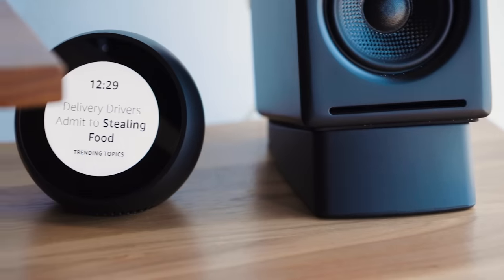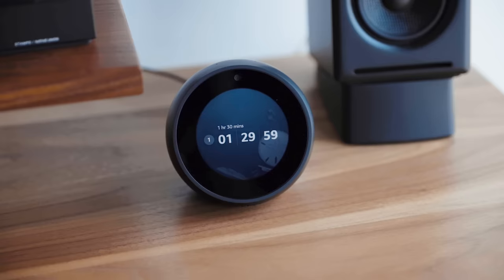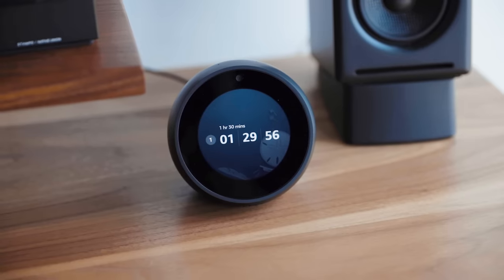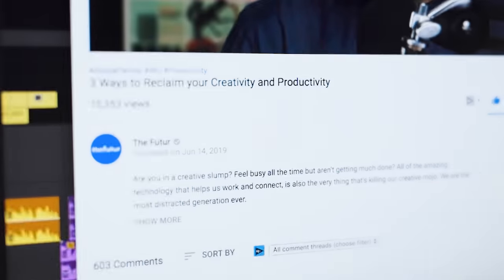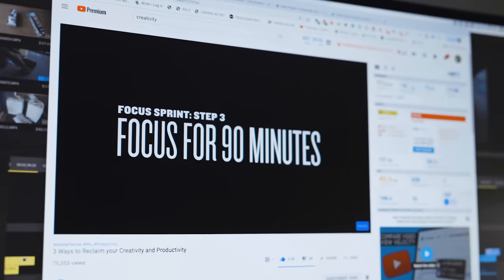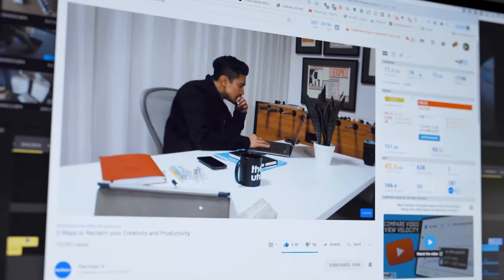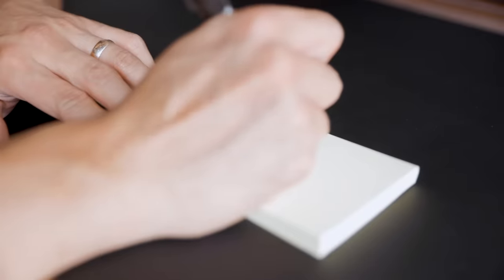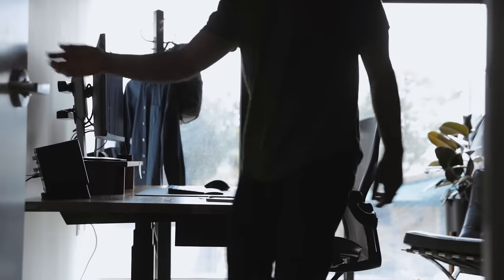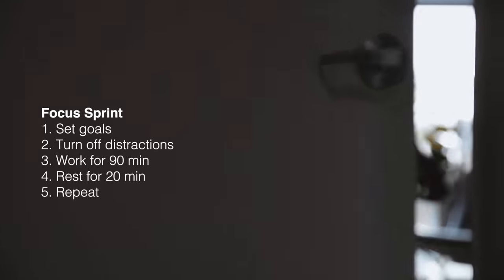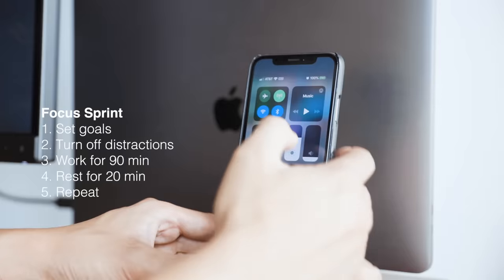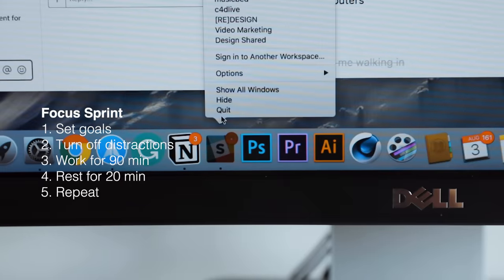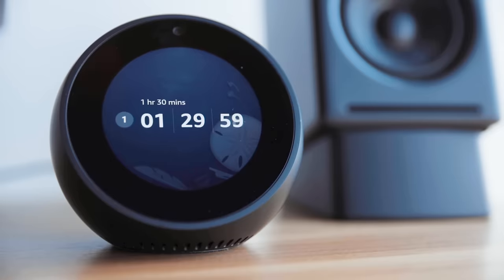One of the key accessories on my desktop is this Echo Spot, which I use to set timers for my critical thinking work. If you've seen my other video on productivity, you know I break up my day into 90-minute focus sprints of uninterrupted work. During that time, I set a sprint goal and I block myself off from all distractions. I close the door, turn off notifications and emails, and set a timer for 90 minutes of deep work.